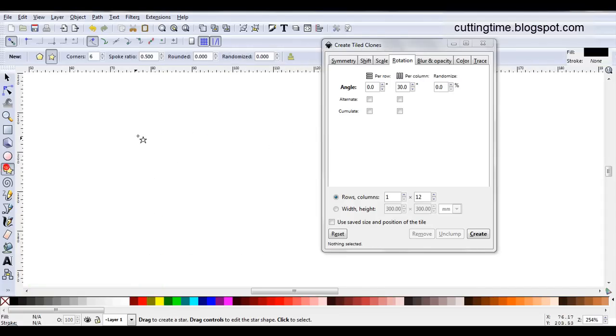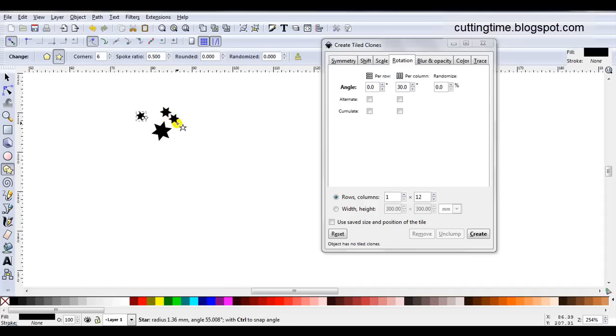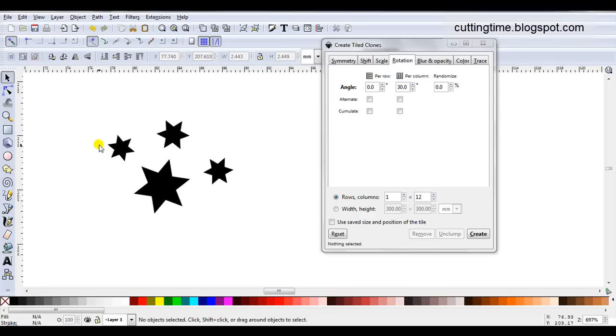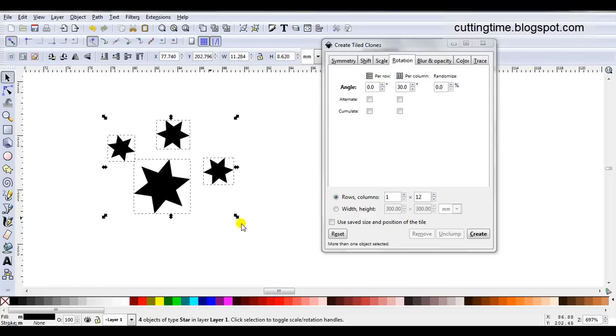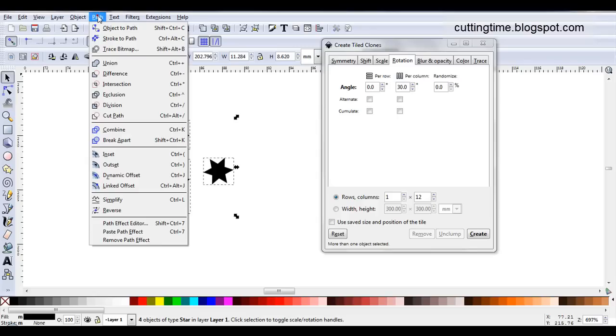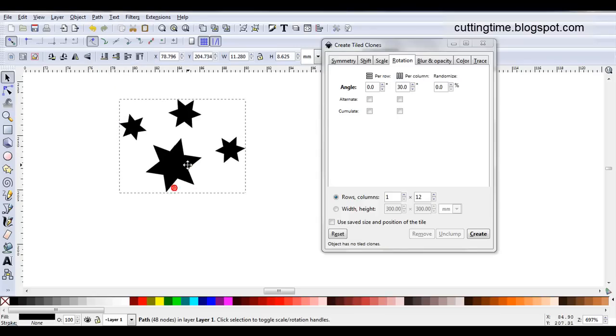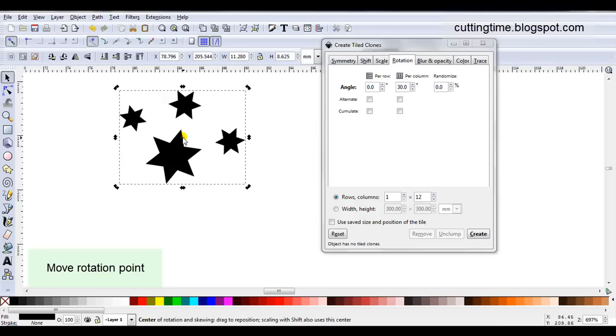For the next example, I'm just going to draw a little cluster of stars. Now I need to make these one object so I'll select them all. I could group them but that means later on I'm going to have to ungroup them. So the easiest thing to do is to go Path Union. They will now act as one piece. If I click on them again, I can see I've got one centre point and I can move it down.